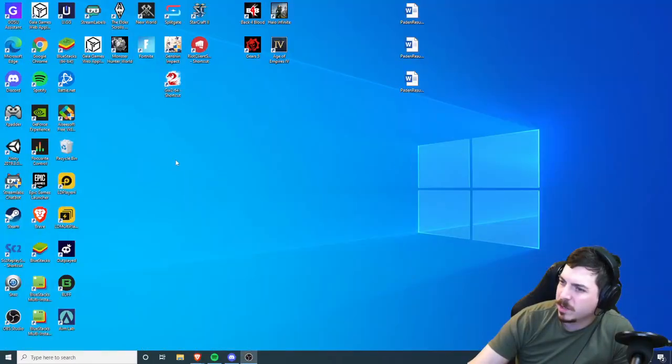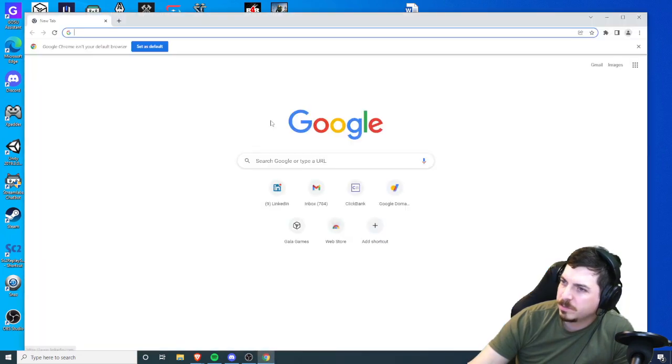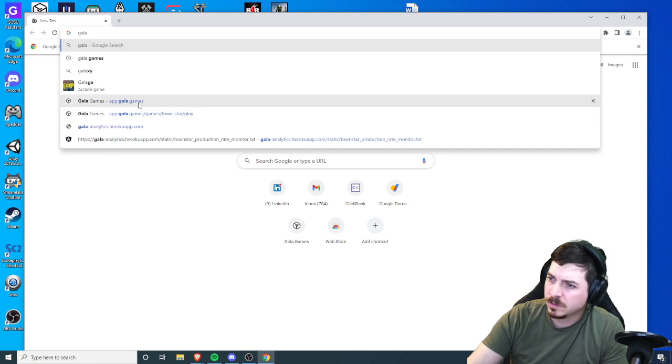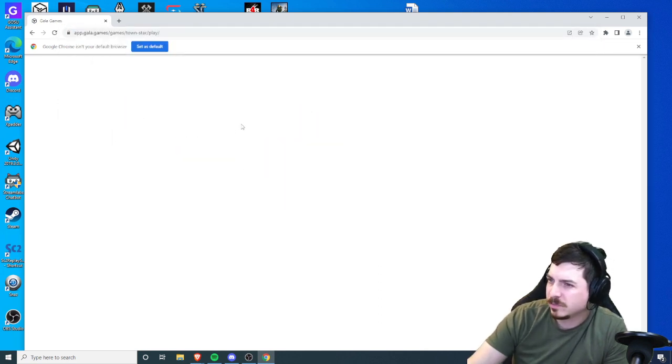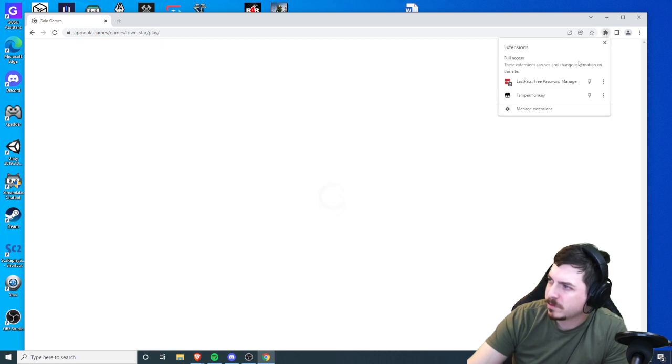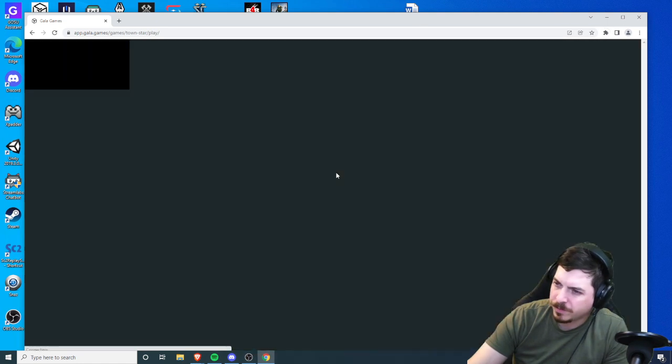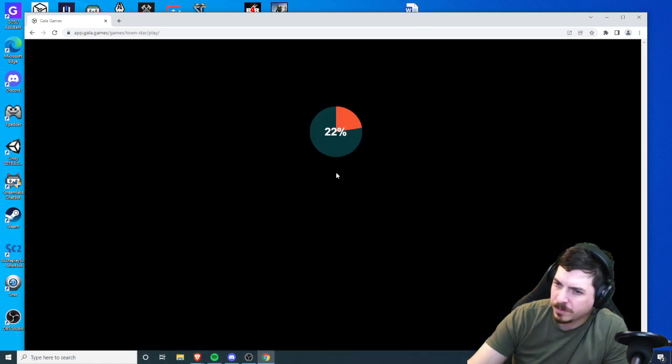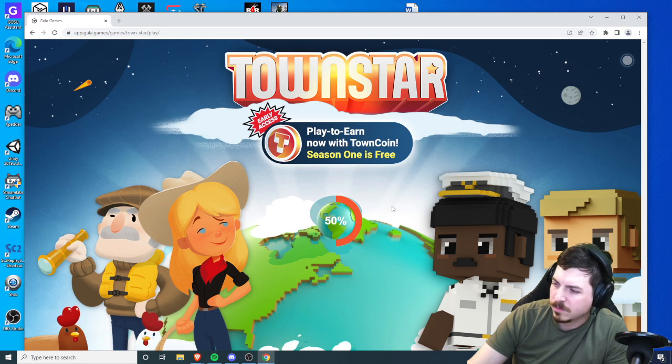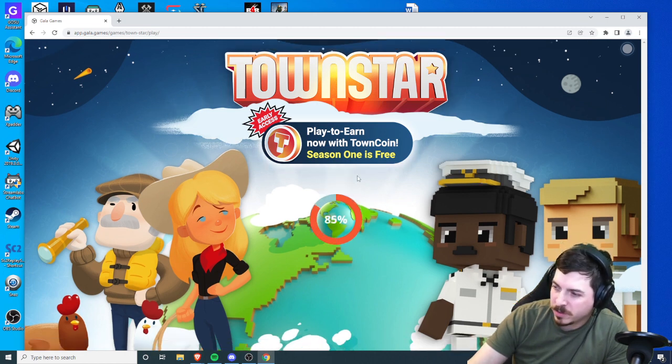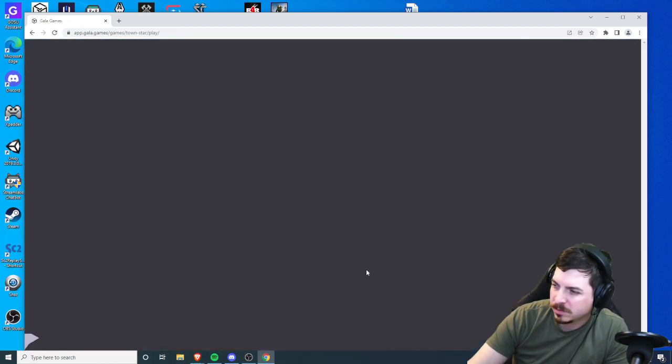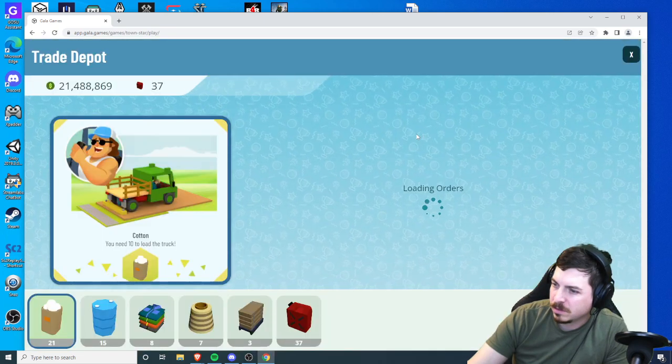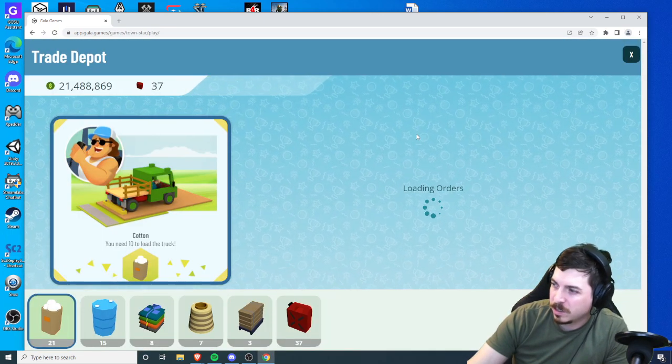Maybe it only works in the Chrome browser right now. Yeah the game's playing. I normally play in my Brave browser. It is not currently working in Brave, but it does work in Chrome.